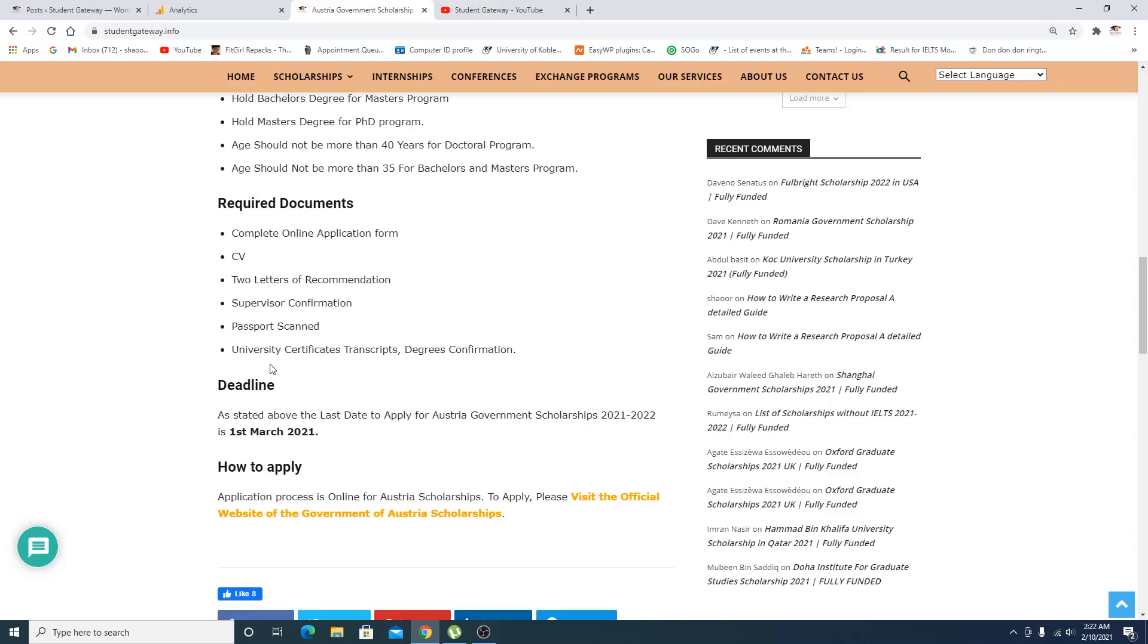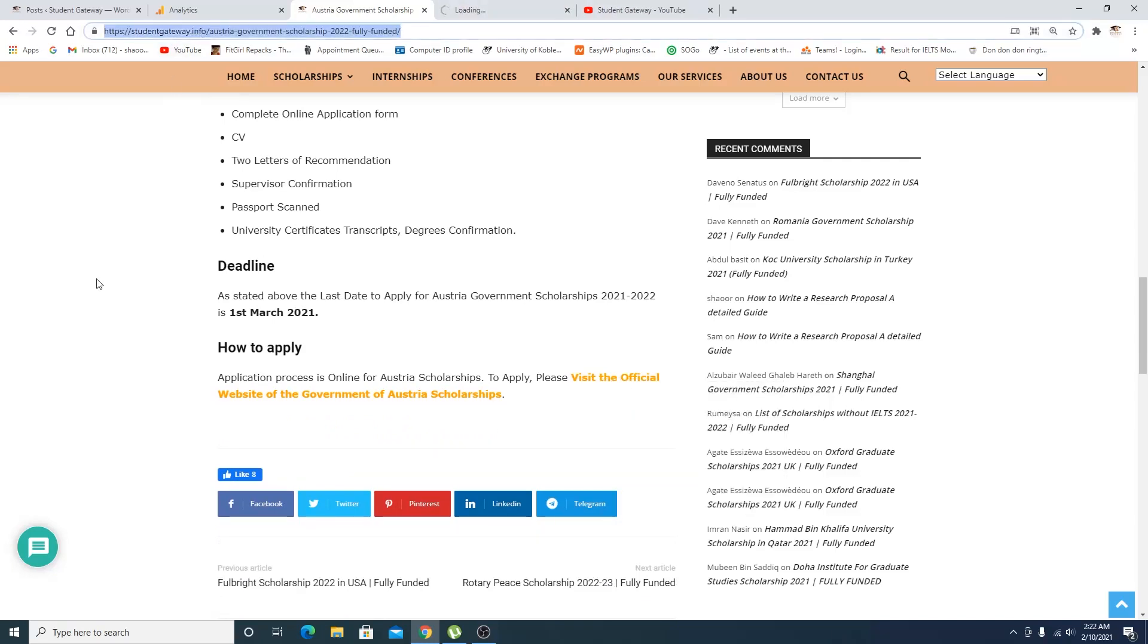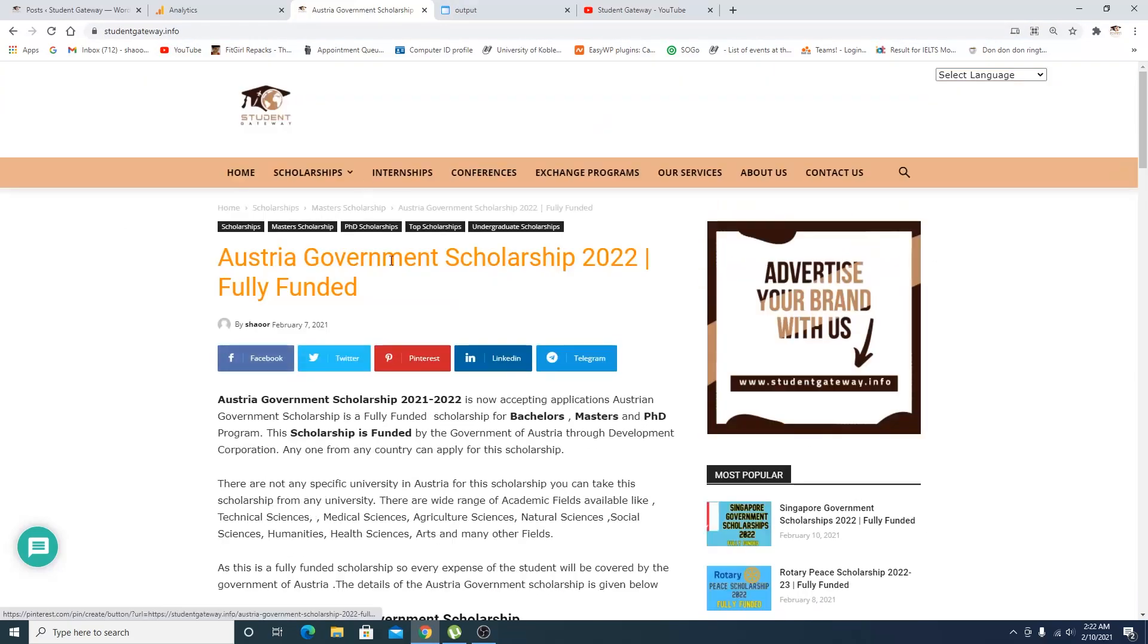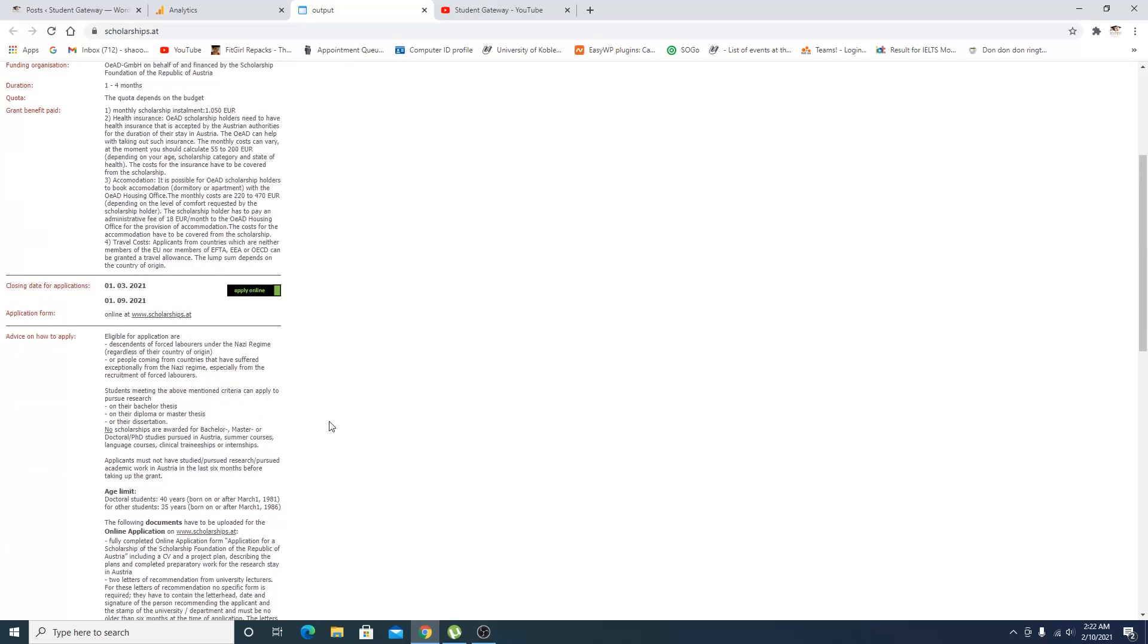How you're supposed to apply: you just need to click on this link right here. We'll be giving this link in the description below so that you can read and understand everything perfectly well. When you click on this link, this page will come up right here in front of you.